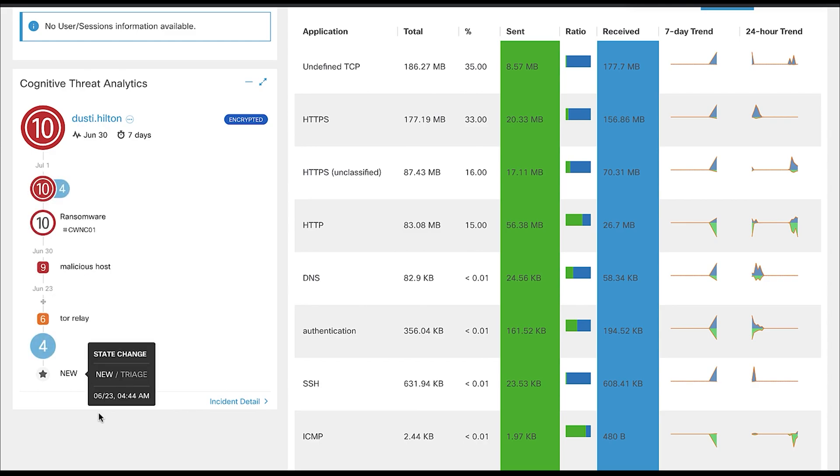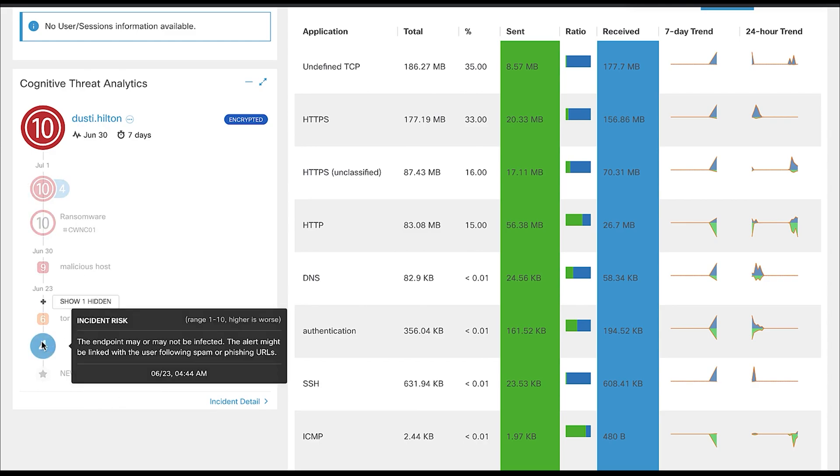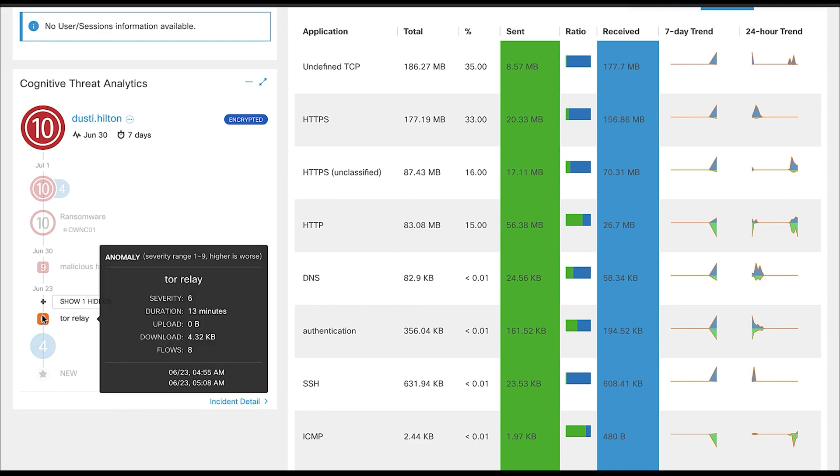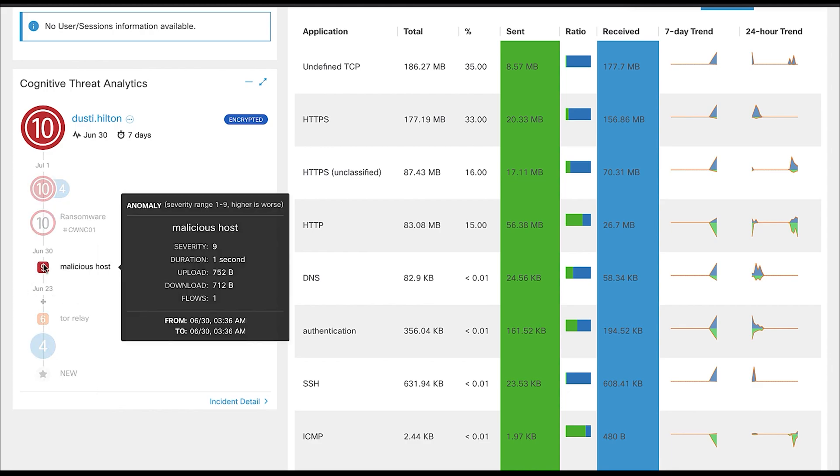The same day, we also saw the host connect to a Tor network, which bumped his rating up to a 6. Roughly a week later, we saw him connect to a known malicious host. At this point, we are pretty sure that Dusty Hilton is a threat. However, since we don't know the exact nature of the threat, the rating has been bumped to a 9.